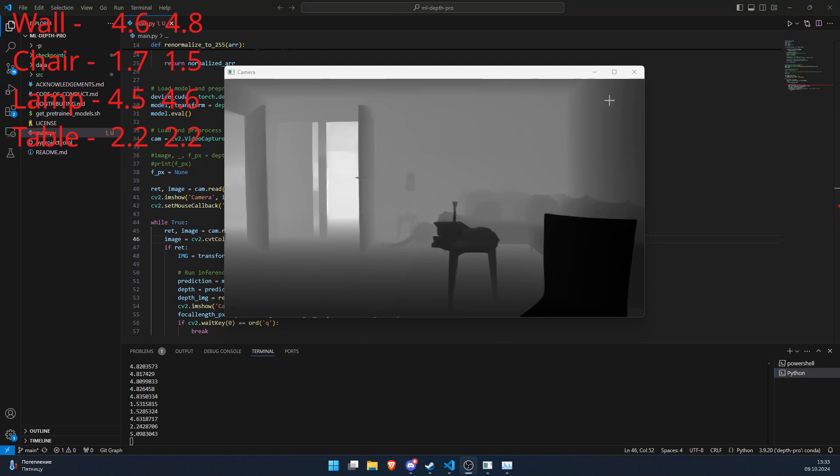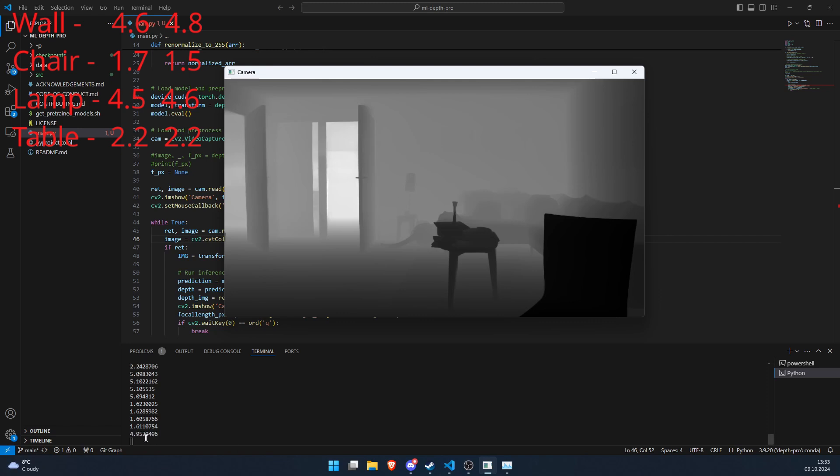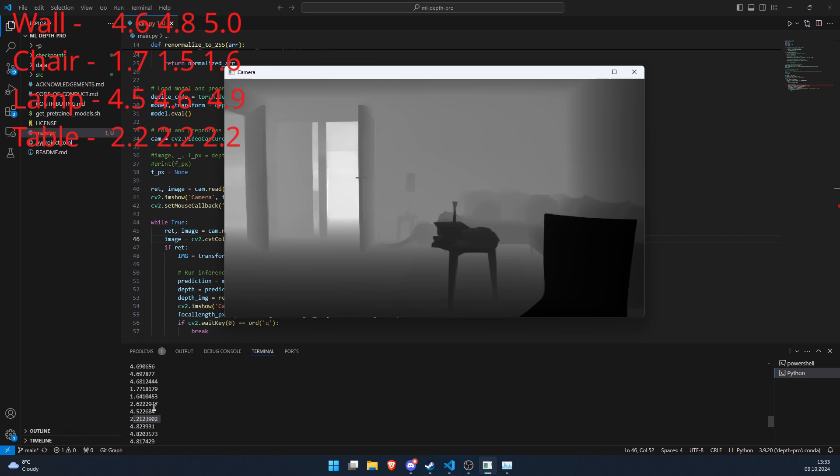And the third test: the wall here is like 5.1, 5.0 instead of like 4.8. Here it's like 1.6, almost the same as the first measurement. It's like 4.9 here on the lamp which is much further than it was, like it was 4.5 I think. And here it's around the same like 2.3.